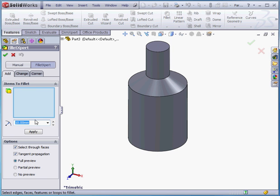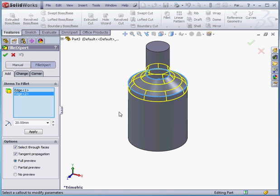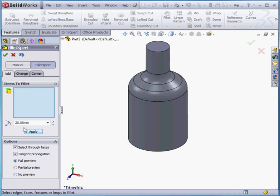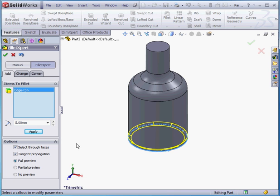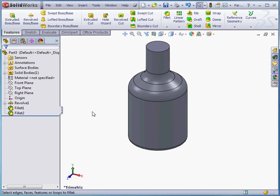Let's apply a fillet now, of 20 millimeters in radius. This edge as well. Let's click apply. Let's create another fillet, 5 millimeters in radius. Apply to this edge. Apply. And cancel out of the fillet expert.